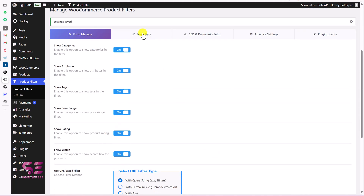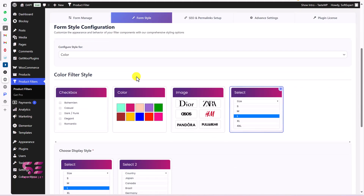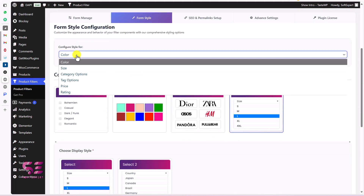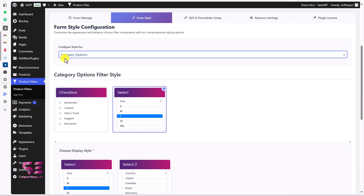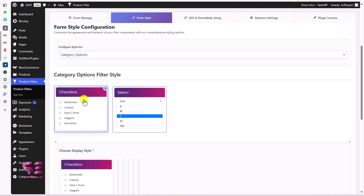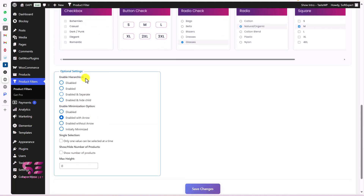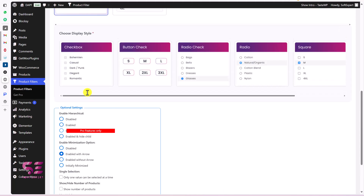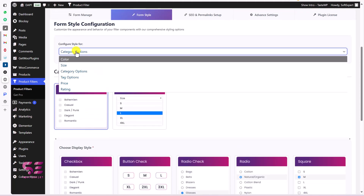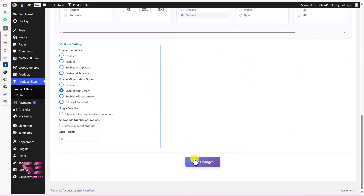The next step is Form Style, where we can style the form. We can choose different options here — let's say categories. For the category, we can have different options like checkboxes or a dropdown. I'll go with checkboxes. Then for the checkboxes we have different styles — some are free and some are pro. Then we have optional settings like you can enable hierarchy, minimization option, single selection, and show/hide filter. I'll show you these live on the website.